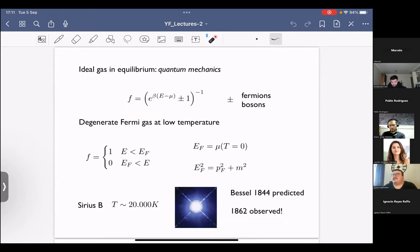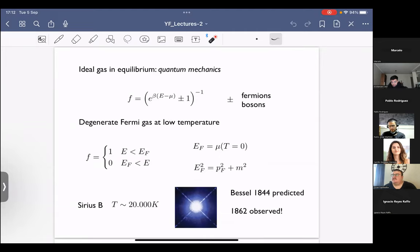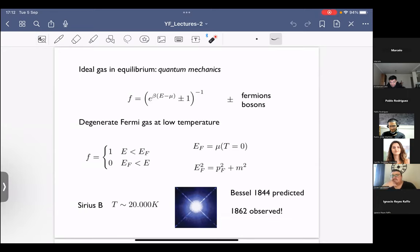The Fermi energy is given in terms of the chemical potential at zero temperature, and the Fermi momentum is defined from the Fermi energy in the obvious way. We work at zero temperature. Degenerate stars are not literally at zero temperature — Sirius B, perhaps the best understood white dwarf, has a surface temperature of around 20,000 K. However, because the number of particles in a star is so large, the Fermi temperature is many orders of magnitude above this, so we can effectively approximate this as a zero-temperature computation.